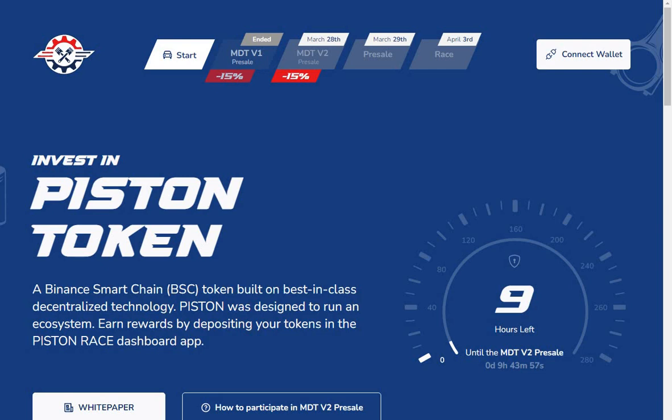Hi guys, welcome to the channel. Here we are on Piston Token, a Binance Smart Chain token built on best-in-class decentralized technology. Piston was designed to run an ecosystem. Earn rewards by depositing your token in the Piston Race dashboard app.